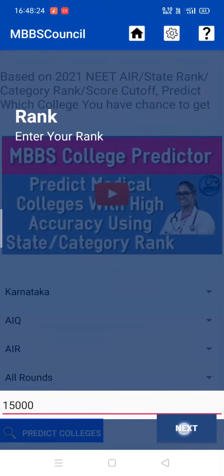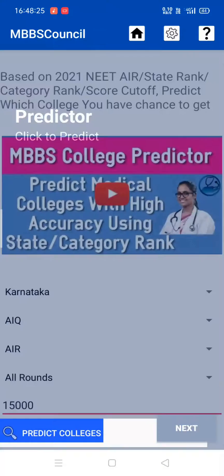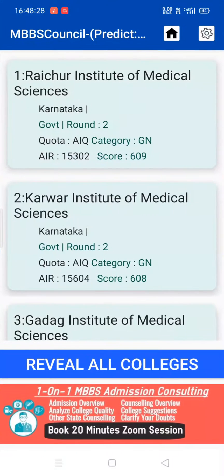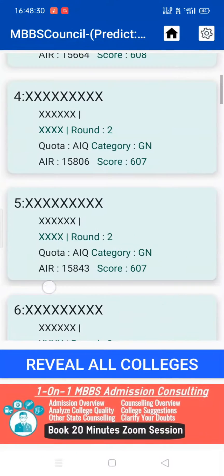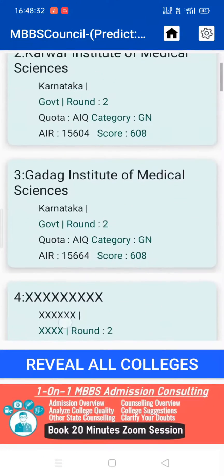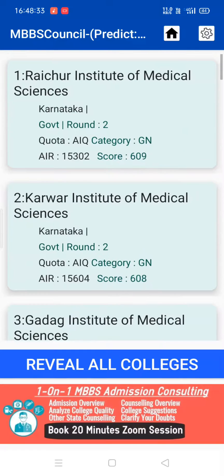Next, click the Predict Colleges button. Now you'll get a list of colleges where you have a chance based on last year's counselling allotment. Click the Reveal button to know the complete list of colleges you have a chance to get.